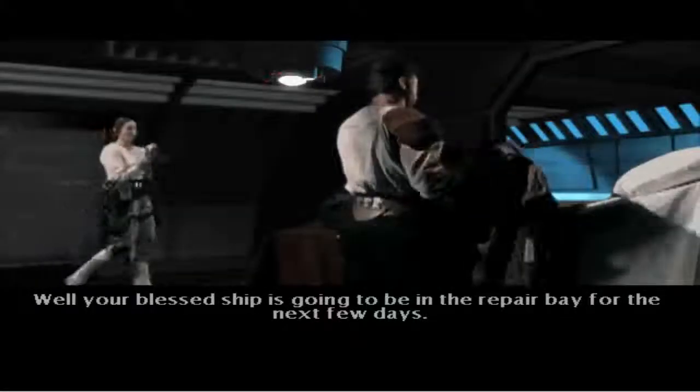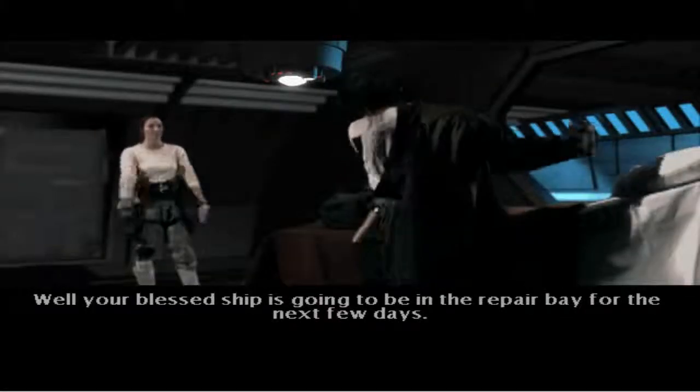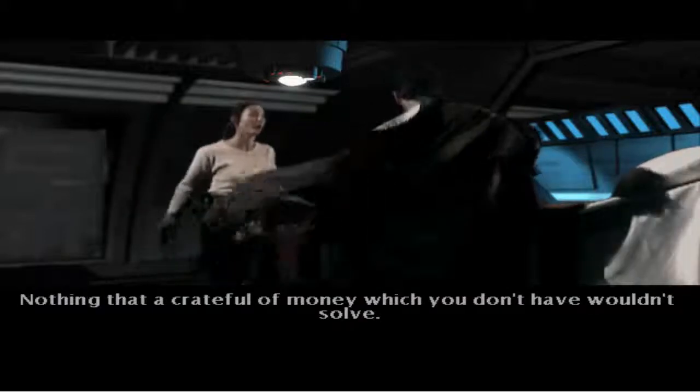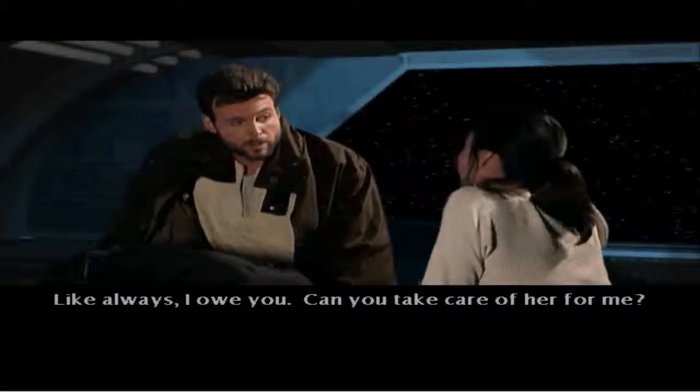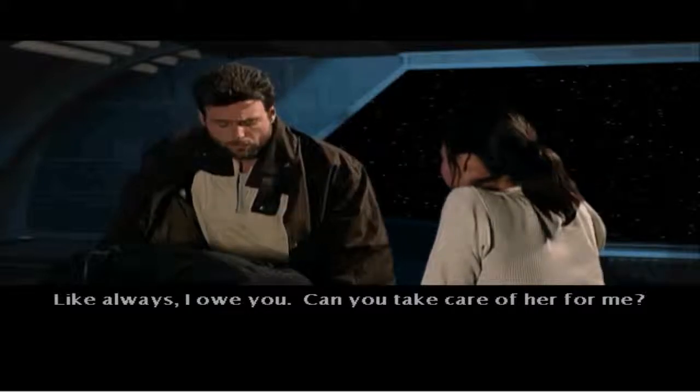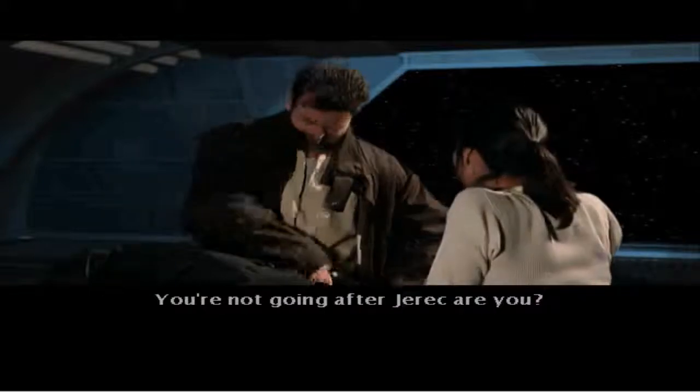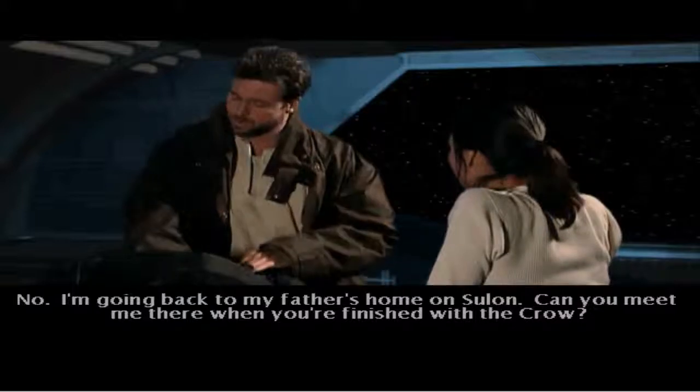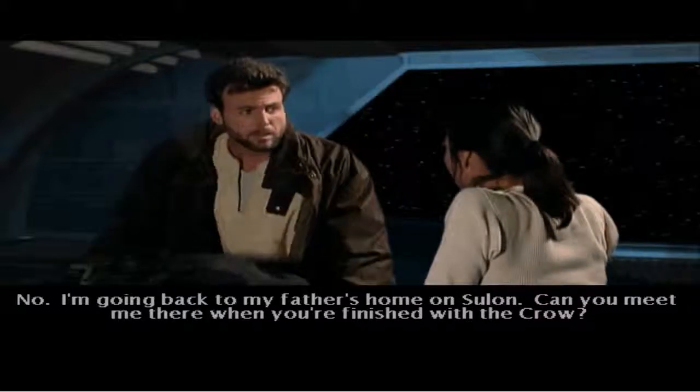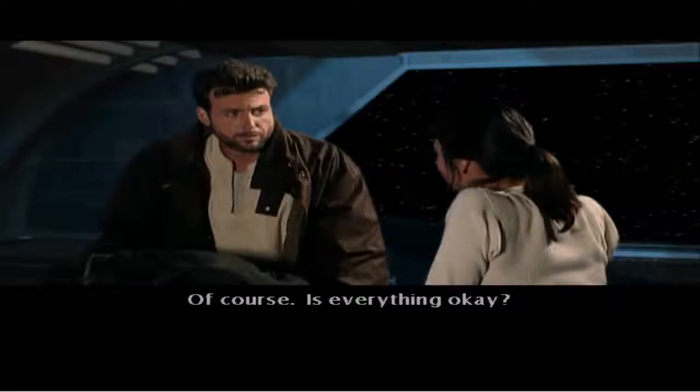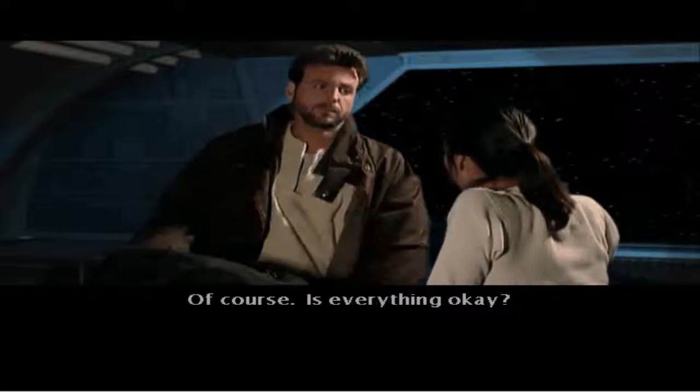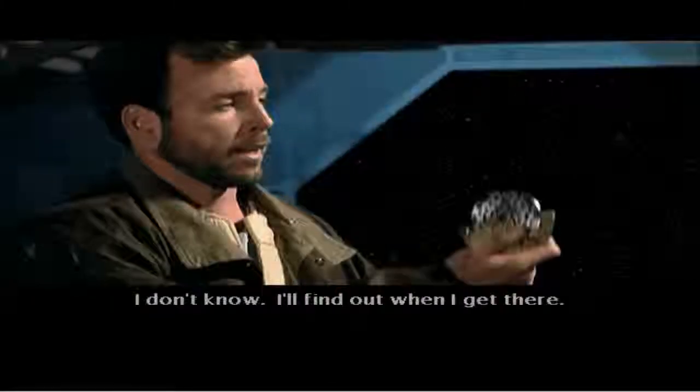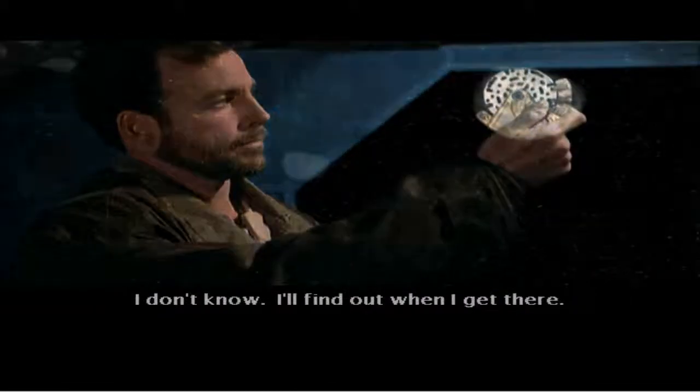The disc you have in your possession will lead you to the ways of the Jedi. Remember, it will be your path to the ways of the Force. Well, your blessed ship is going to be in the repair bay for the next few days. How does it look? Nothing that a crate full of money which you don't have wouldn't solve. Like always, I owe you. Can you take care of her for me? You're not going after Jerek, are you? No, I'm going back to my father's home in Sulan. Can you meet me there when you're finished with the crow? Of course. Is everything okay? I don't know. I'll find out when I get there.